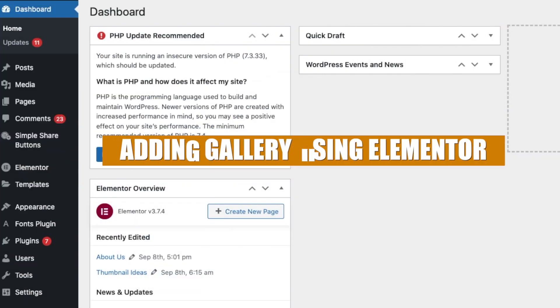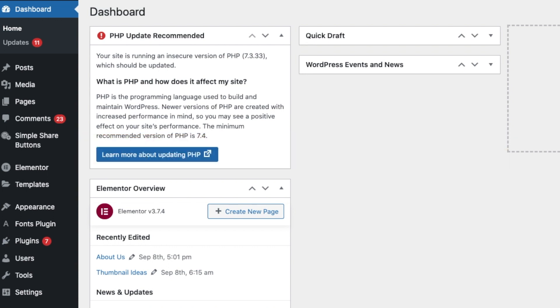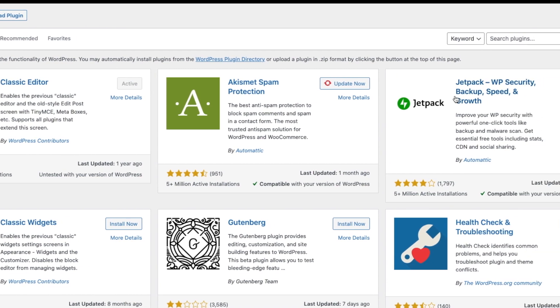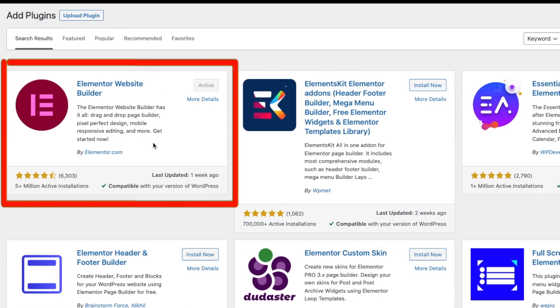So the second way to add a gallery or images onto your WordPress site is using the plugin called Elementor. So what you do is you go to Plugins, you say Add New Plugins, you search for Edit with Elementor.